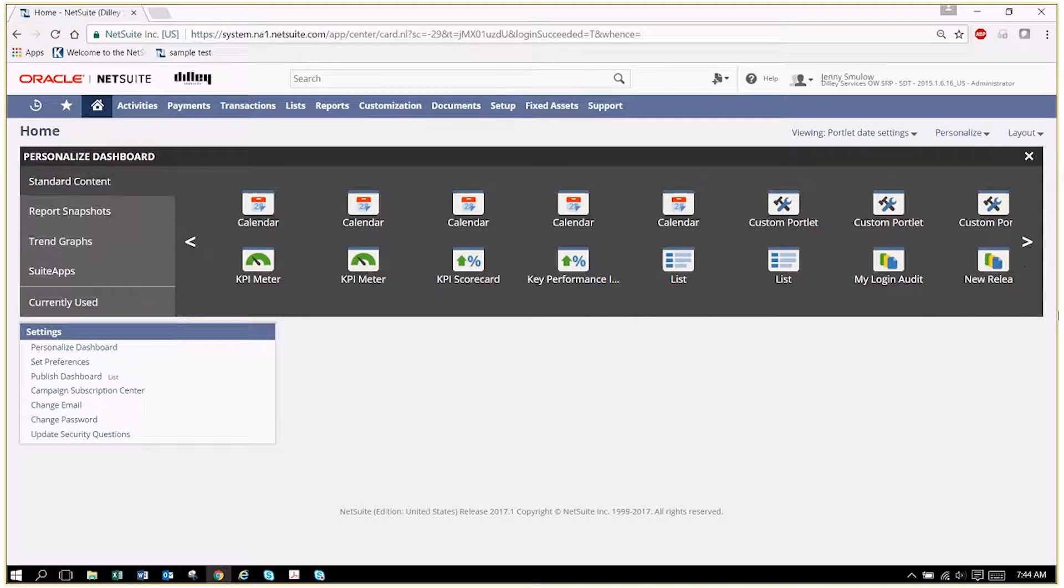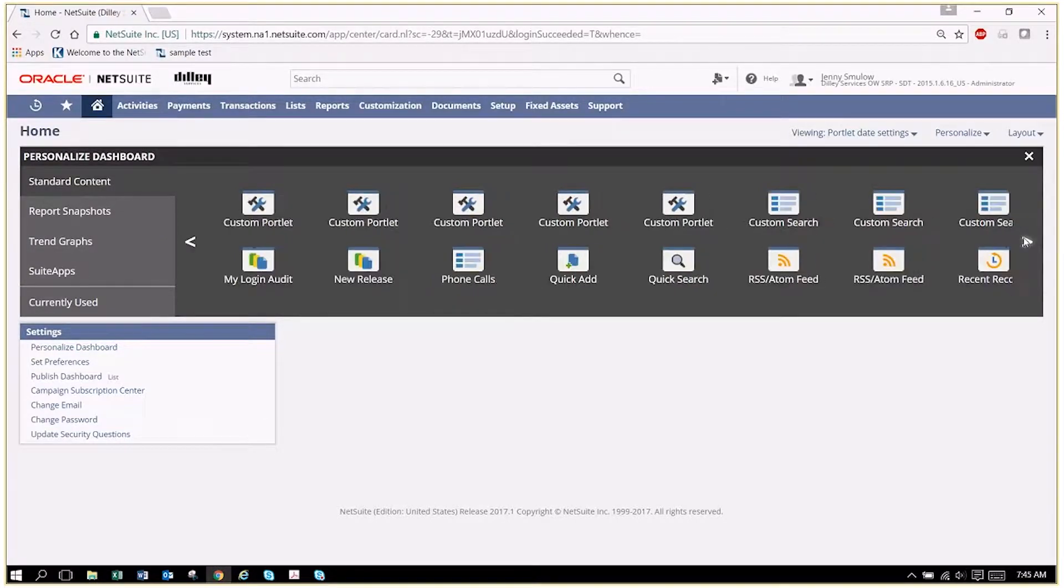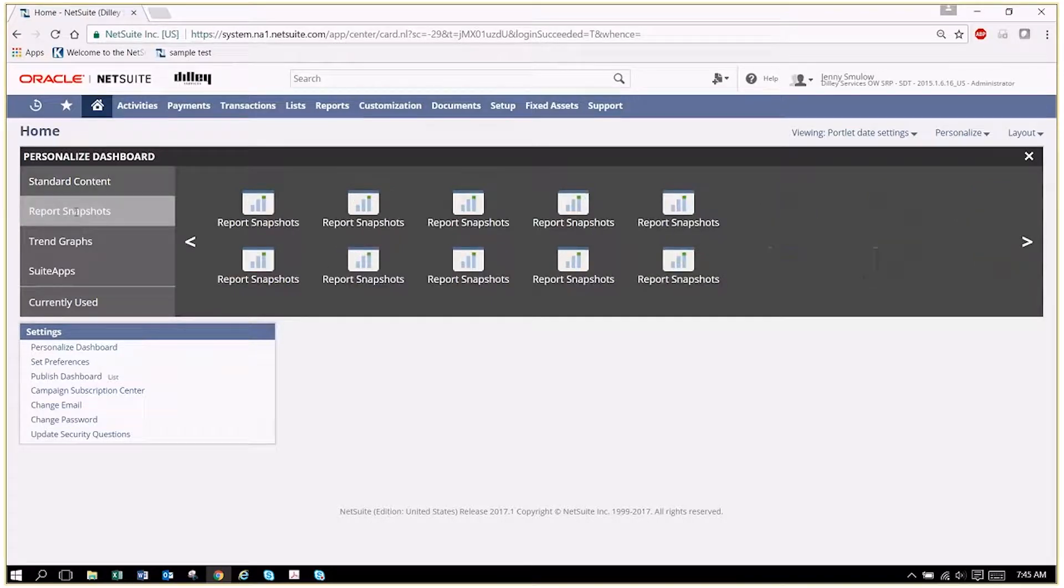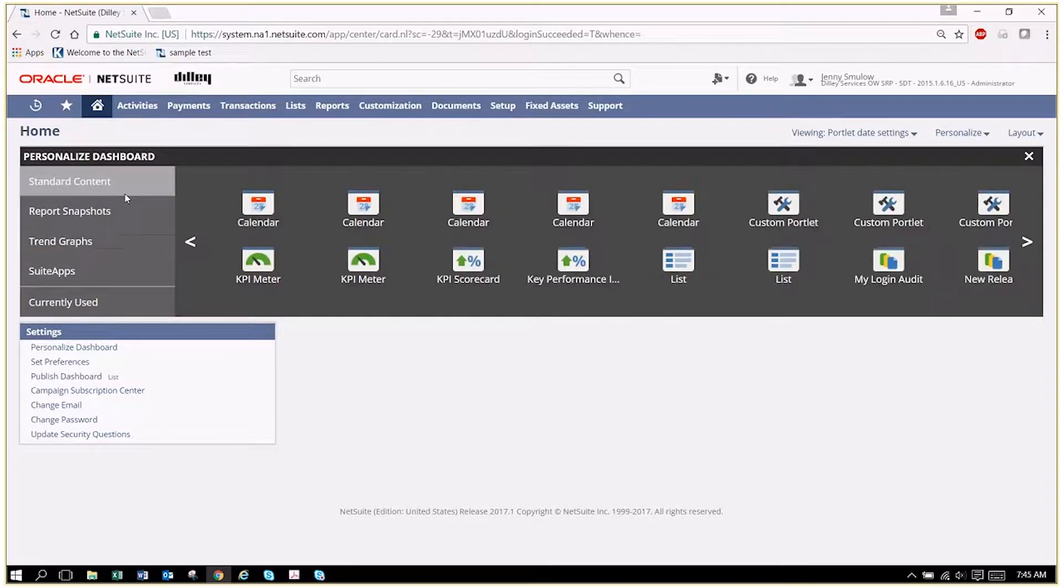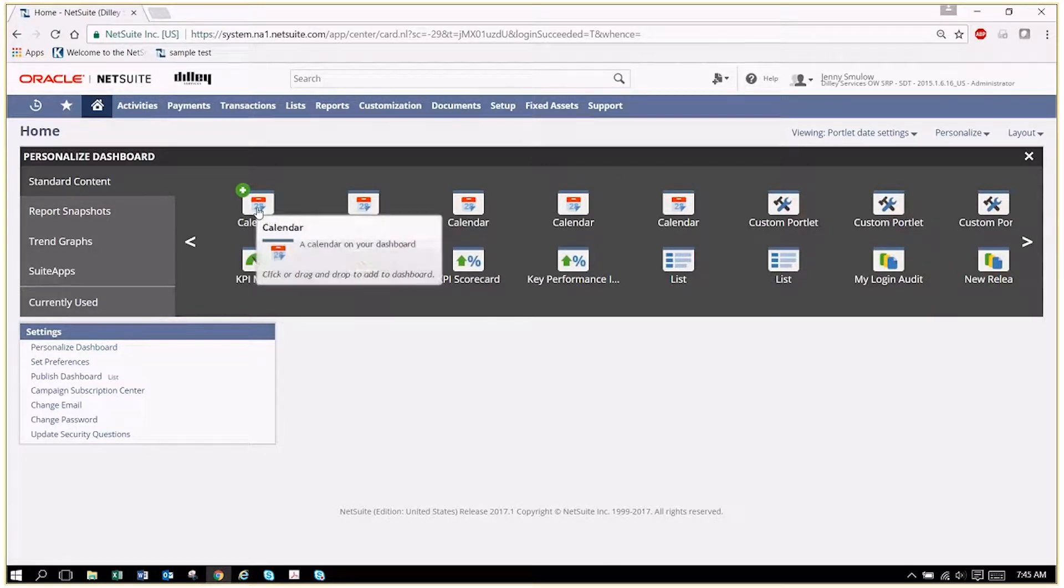You can add your calendars, throw in some news feeds, reminders, different kinds of graphs. You've got a lot of options. Today we're going to just stick with a couple so that you can see how they're added, and we'll go from there.